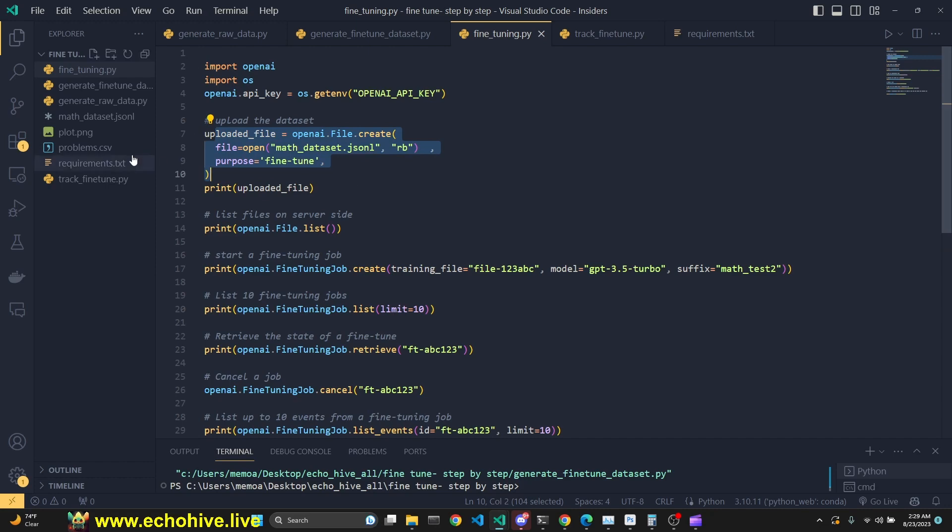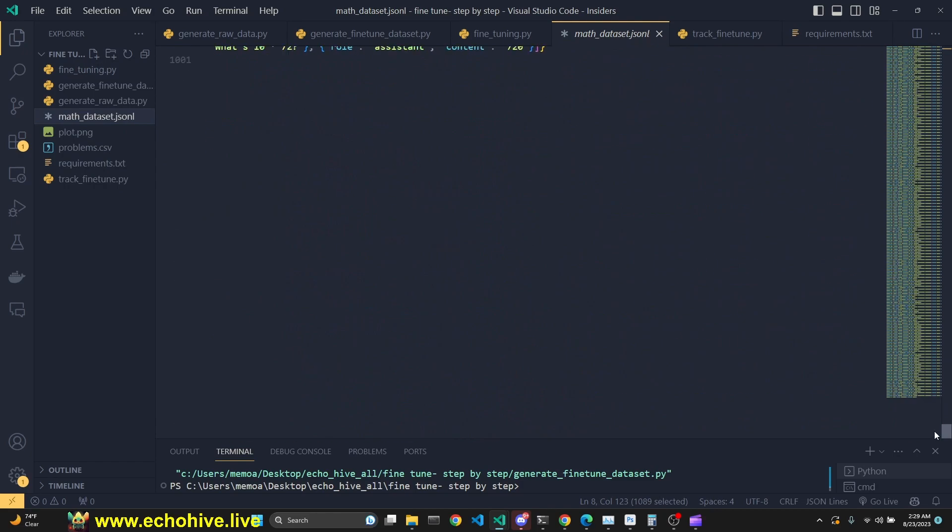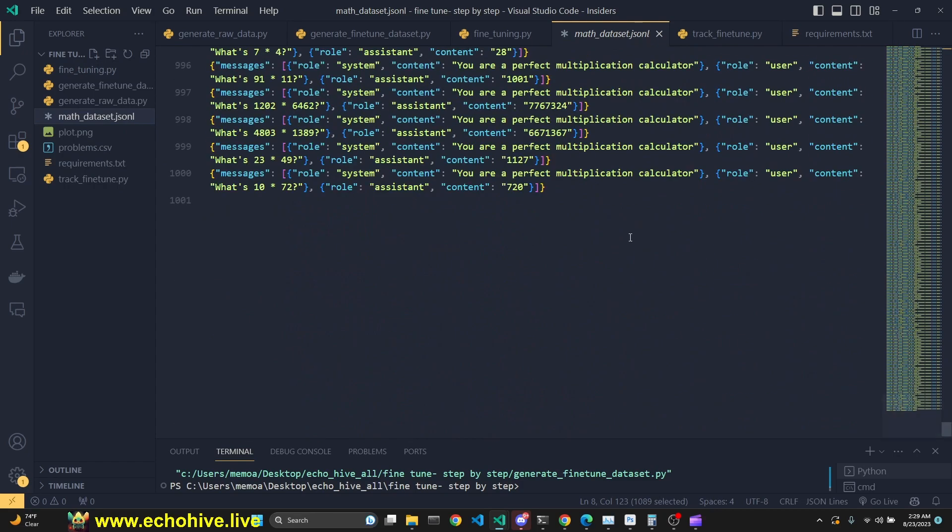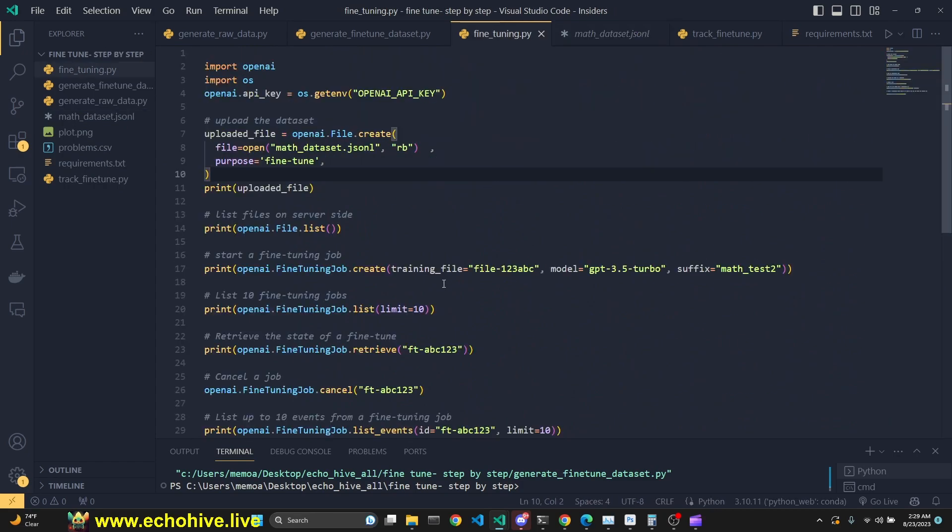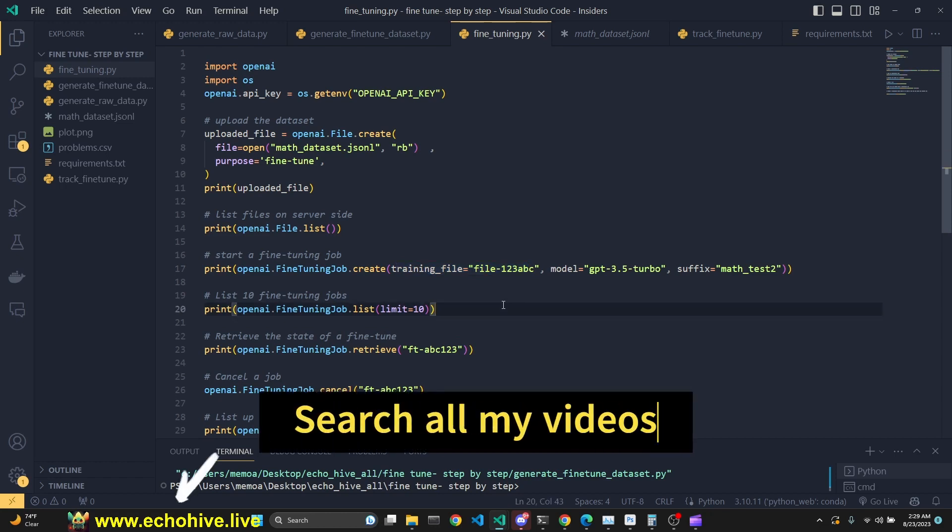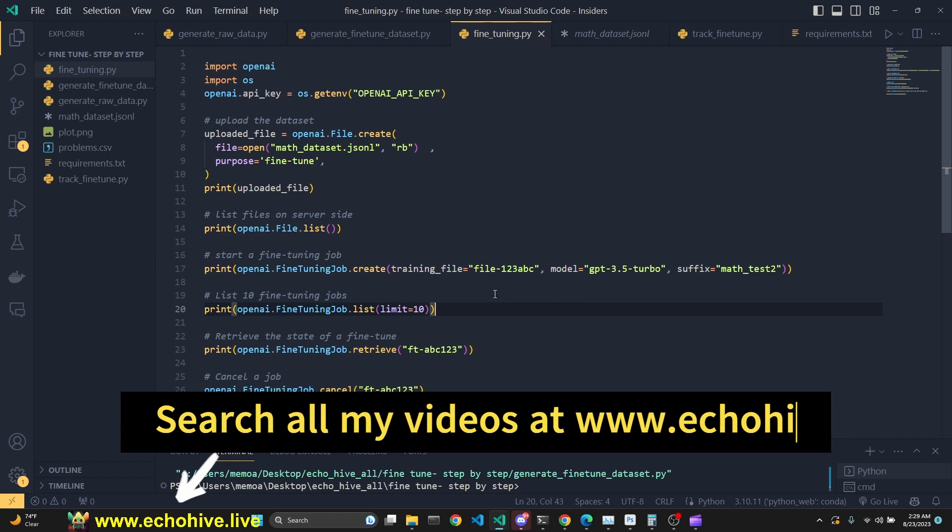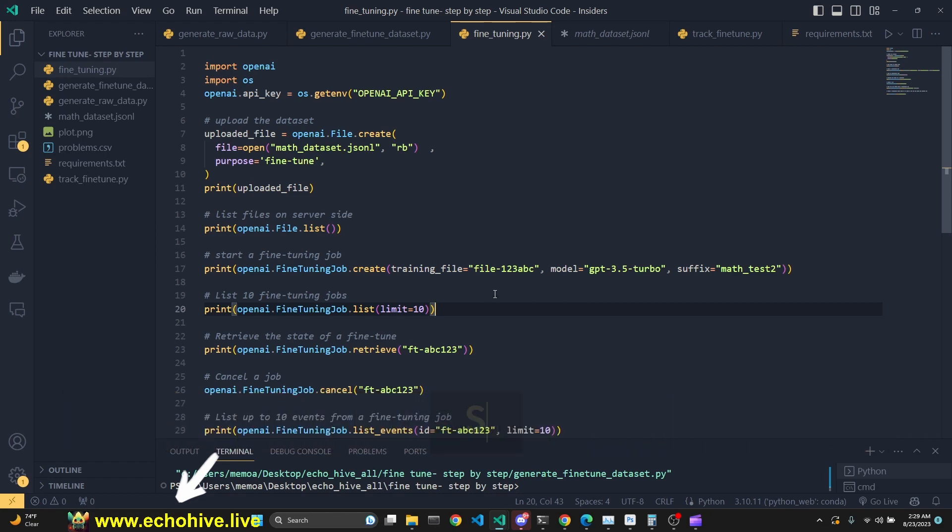Now when you're creating your dataset, we've only created a single dataset for training with 1,000 items. However, it is recommended that you divide your training files into training and test files. Here we are not going to do this. I'll be doing that in future videos.